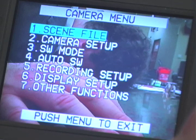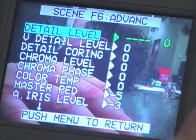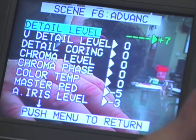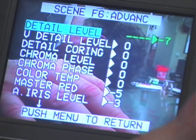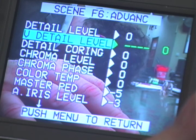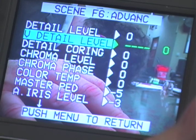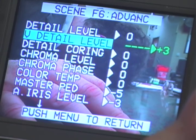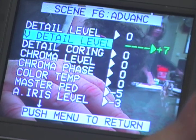You can adjust the detail level in the detail level menu. You can also adjust the strength of the outline and vertical direction of the images in the V detail menu.